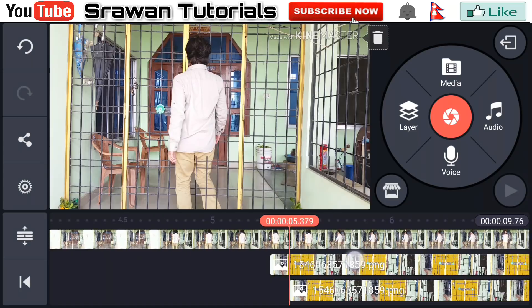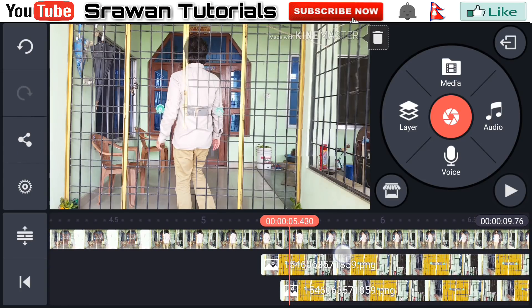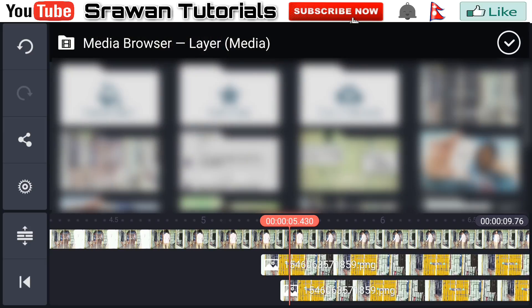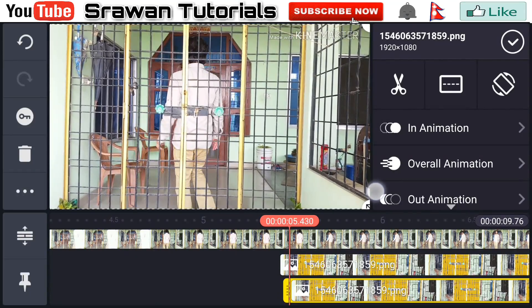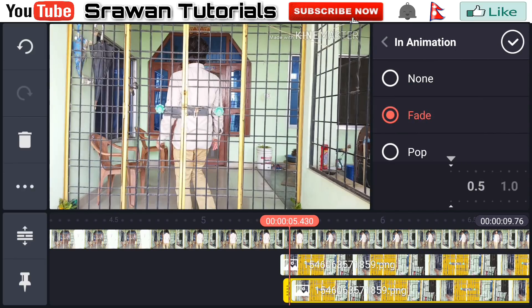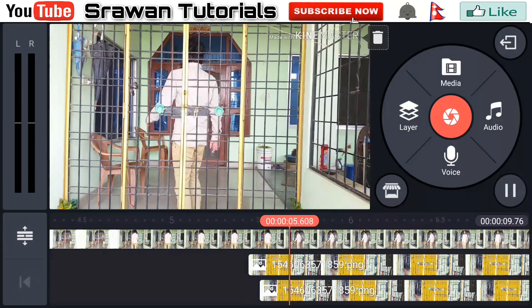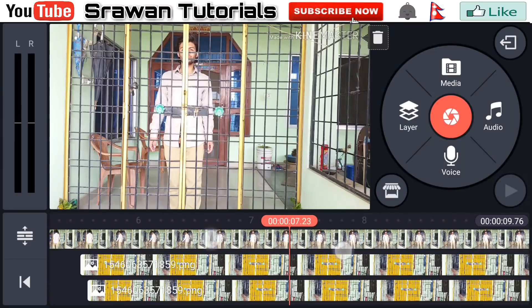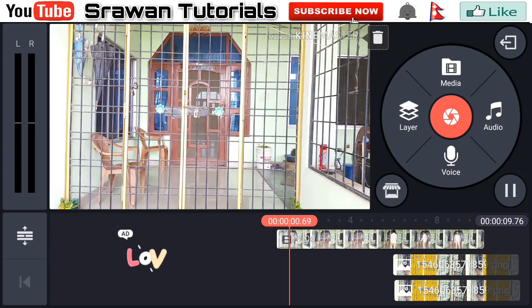Now go a few frames forward again, go to Layer > Media, and select that image again from the eraser app. Make it full screen, go to In Animation, select Fade, and decrease the timing all the way down. This is how your video looks. Now our video is totally complete — let's take a preview.